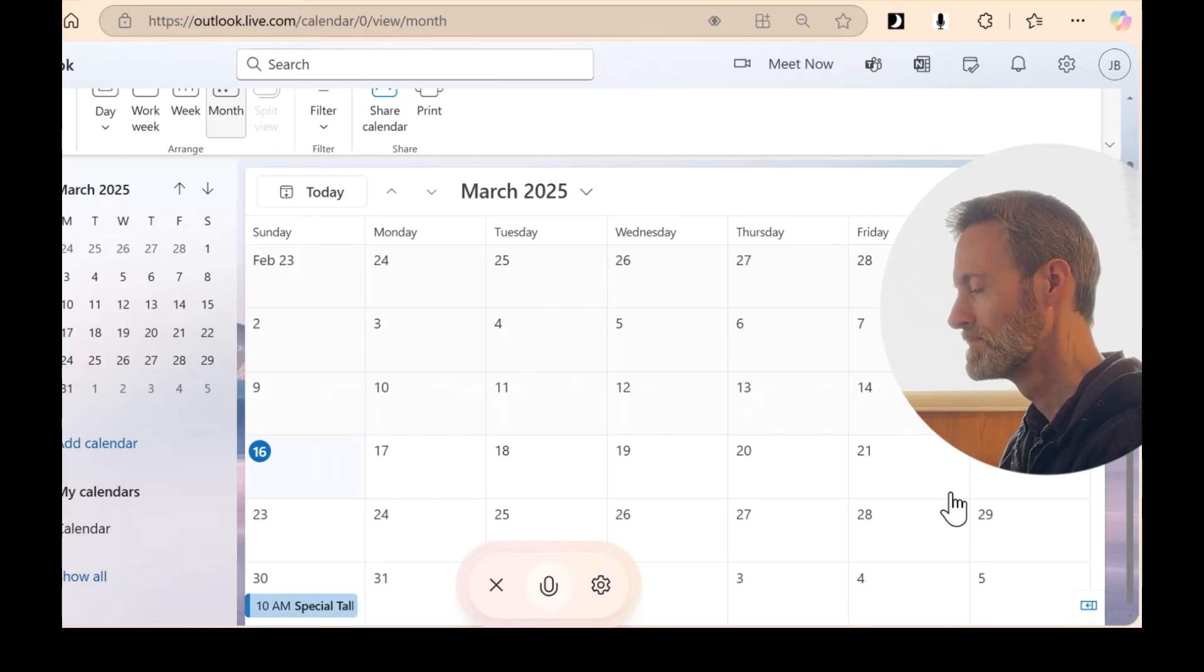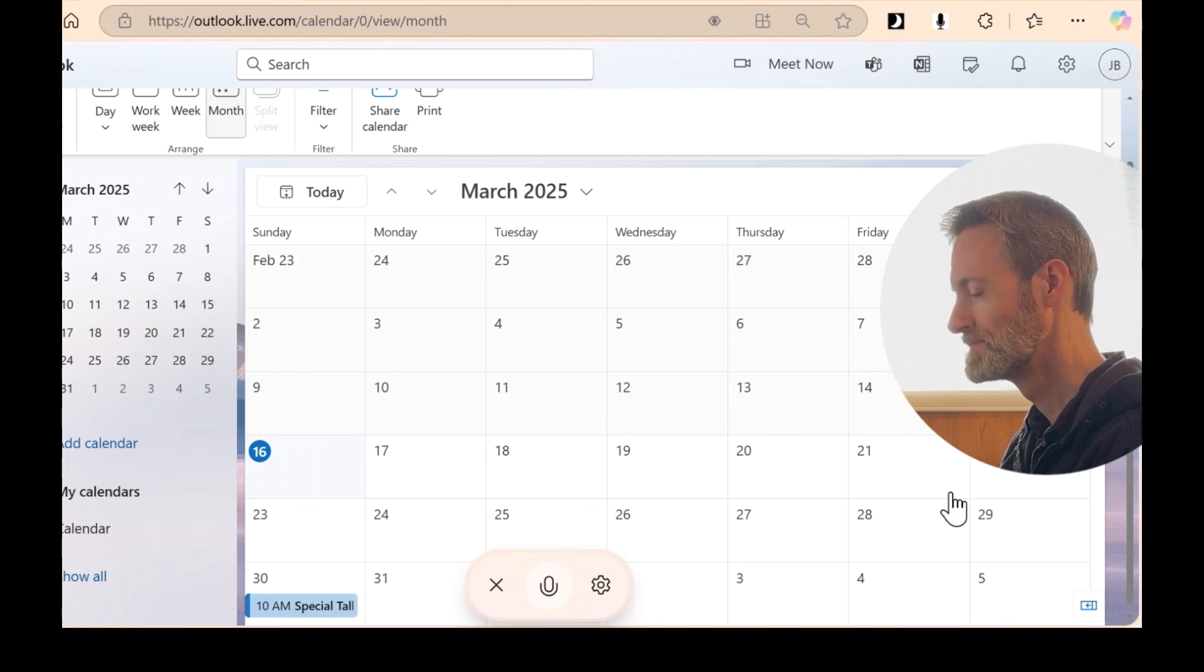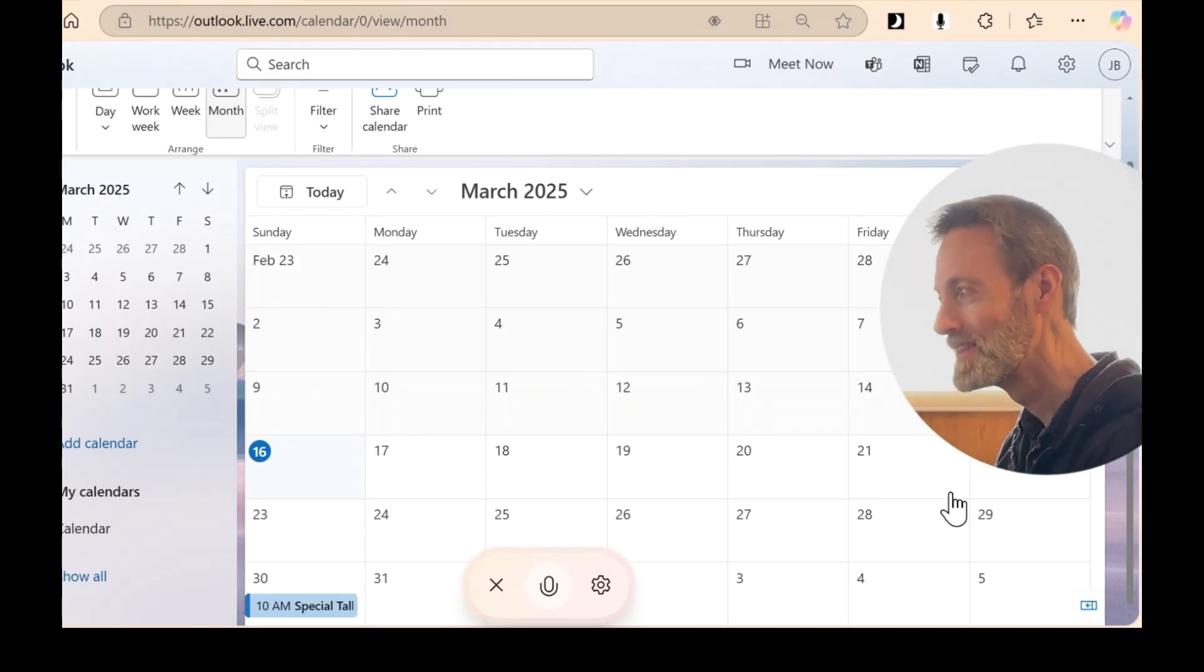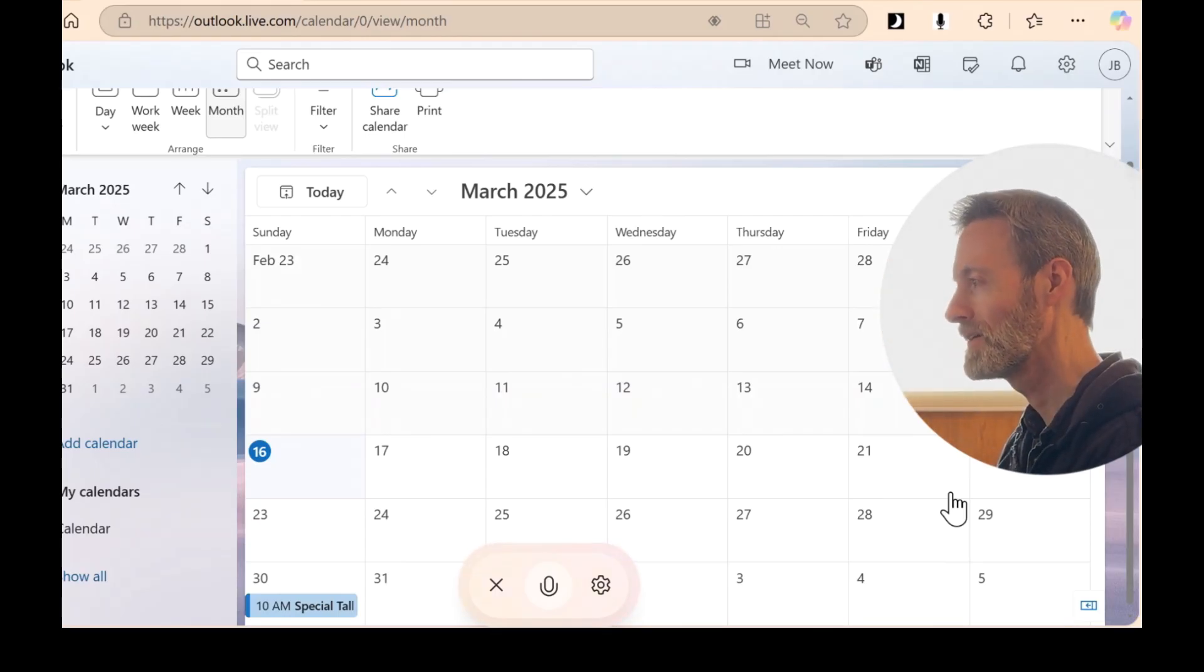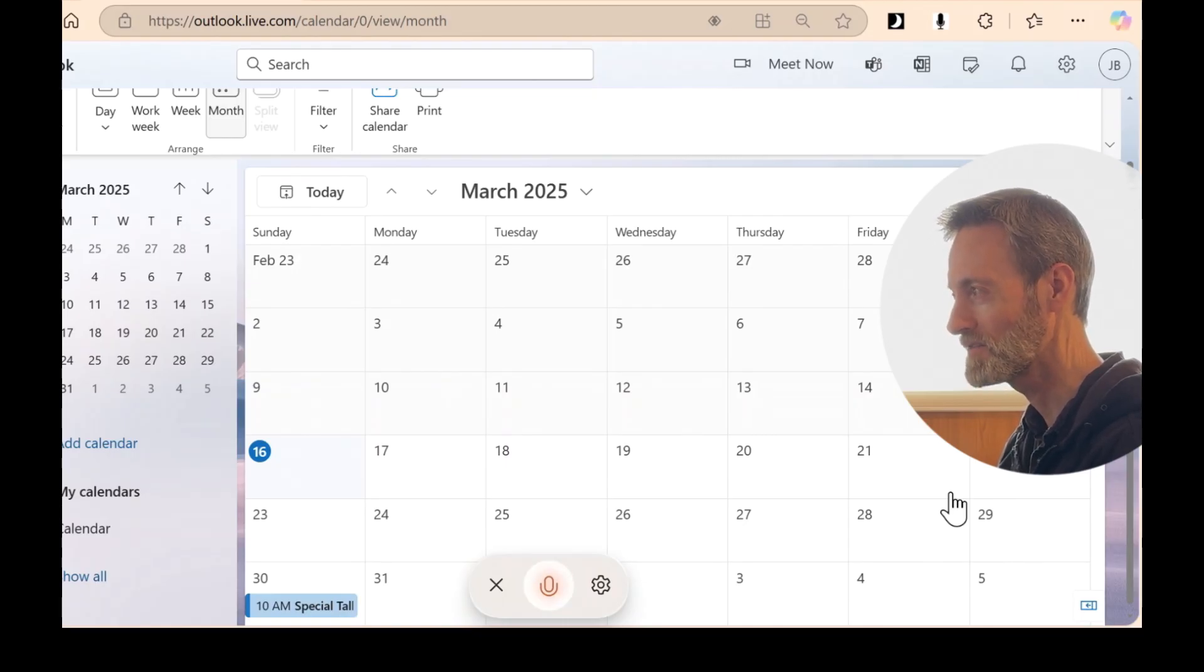Ah, got it. The special talk on your calendar is shown on Sunday, March 16th. Not the 30th. Here's where it appears. No. The special talk is on the 30th. 16th is today. That's why it's circled. But the special talk is on the 30th.